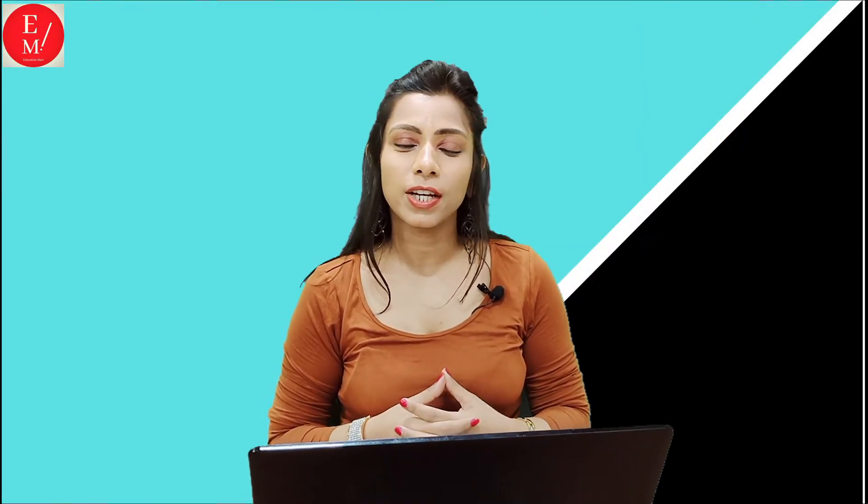Hello friends, welcome back to my channel Education Mart, myself Shalpa. I am taking the video on the cell range protection.